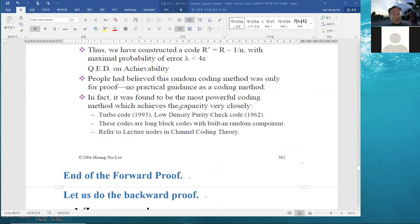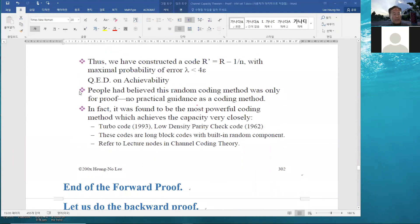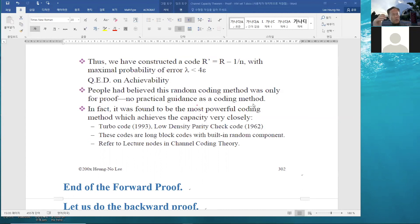To extend to maximal probability of error: basically, you can throw away the worst half of the codewords in a codebook. If the average probability of error is at most 2ε, then after discarding the worst half, the remaining codewords each have probability of error at most 4ε. This gives a code of rate R' = R - 1/n with maximum probability of error lambda < 4ε, completing the QED. Alternatively, we can just say the average probability of error converges to zero.